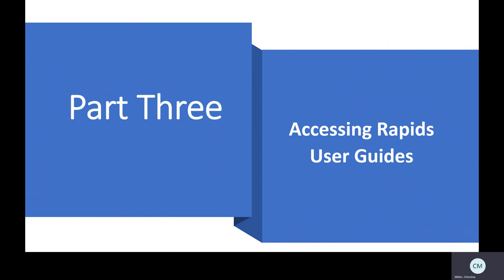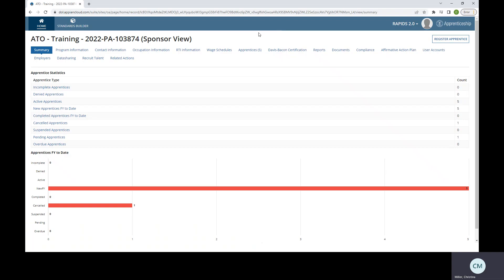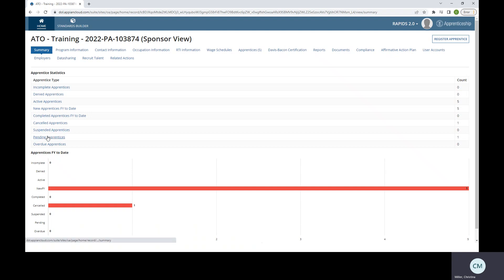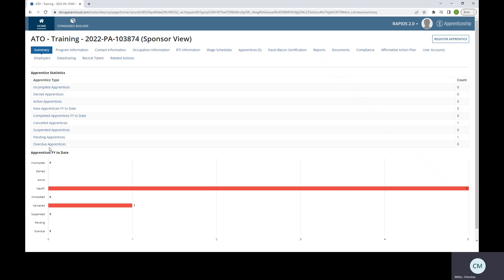Now we're going to go to the final portion of our video today, which would be accessing RAPIDS user guides. Here I've pulled up the account. This is our ATO training account, but this should mirror what you see when you log into RAPIDS. You'll see the graph here advising you how many new apprentices to date, how many are active, completed, pending. So you have an overview of what's going on. You can click on any of these for more information about those specific apprentices. For today's video, we are going to focus specifically on accessing RAPIDS user guides.